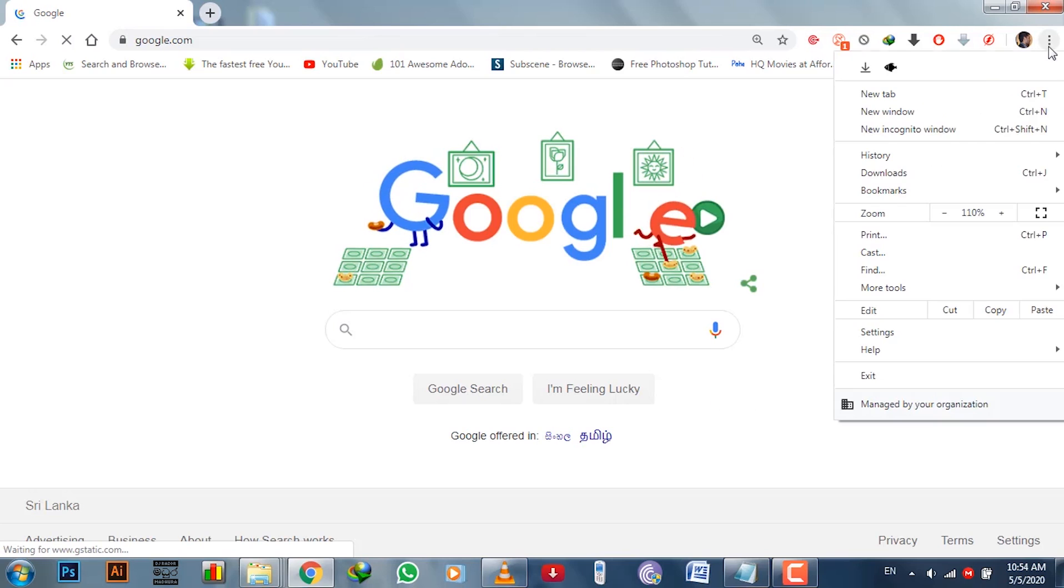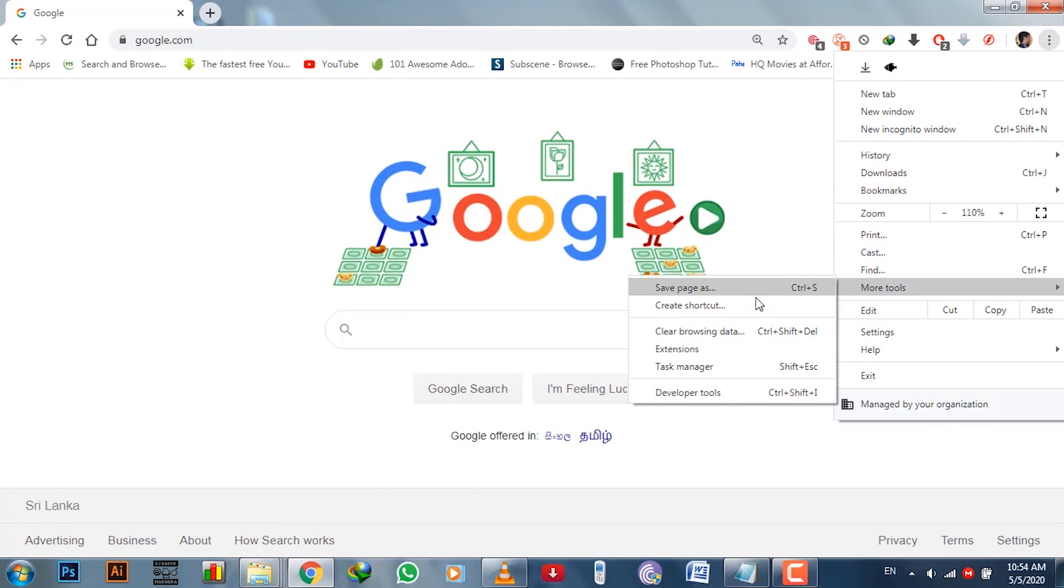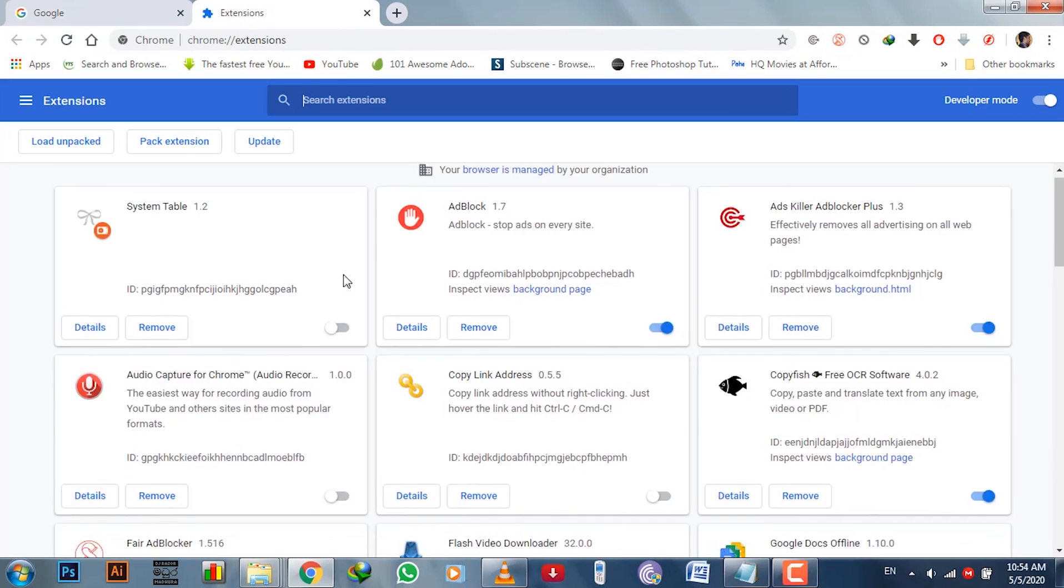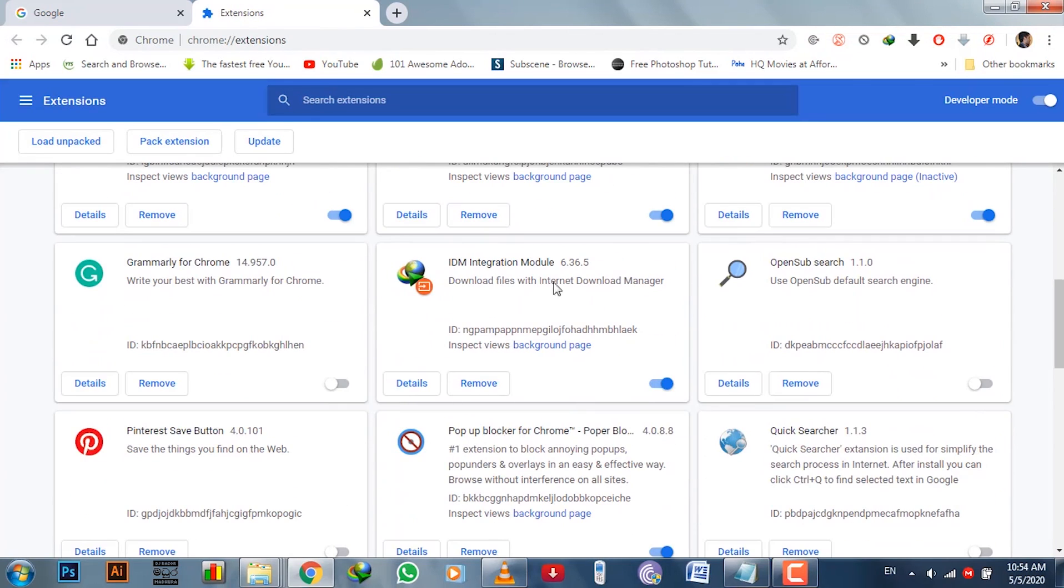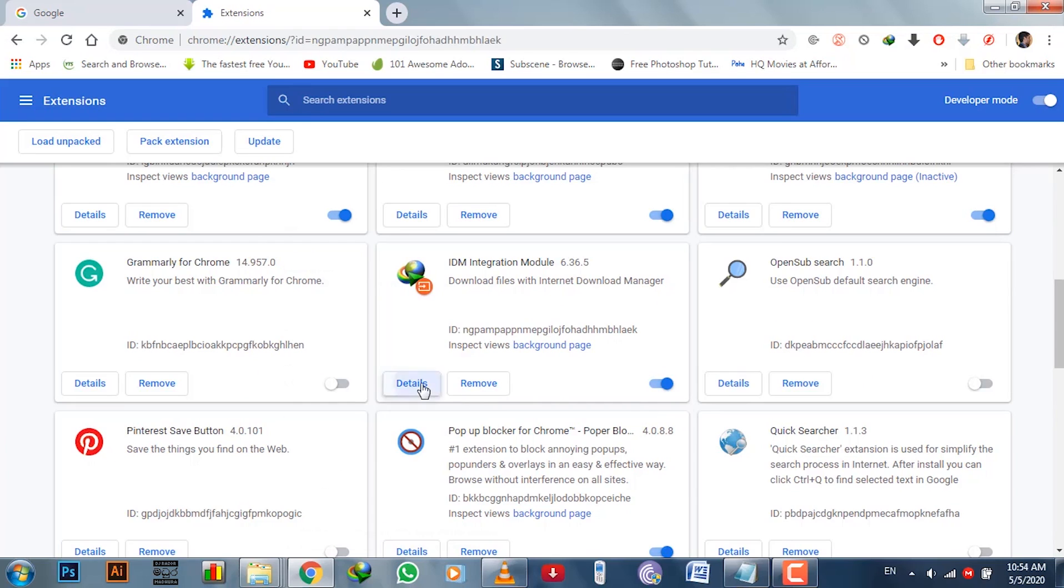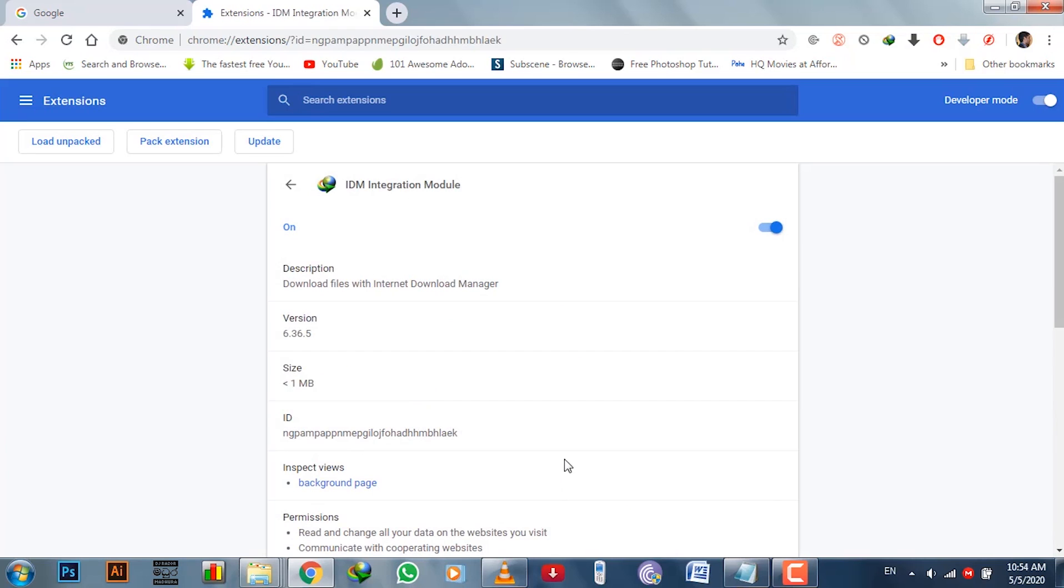When you first start to open your internet browser after installing IDM, it asks to add the extension for IDM. Click enable and install the extension in your browser, or you can manually do that later by going to your browser extension settings. In my case I'm using Chrome browser.